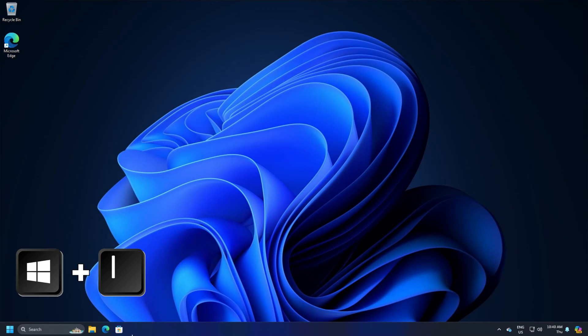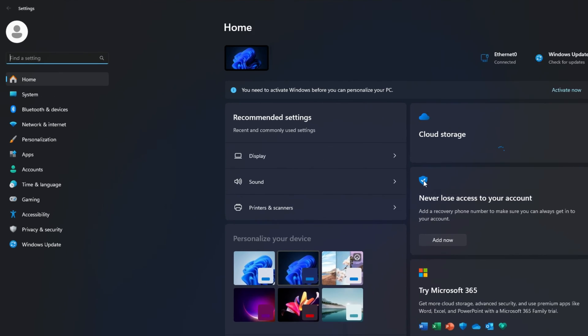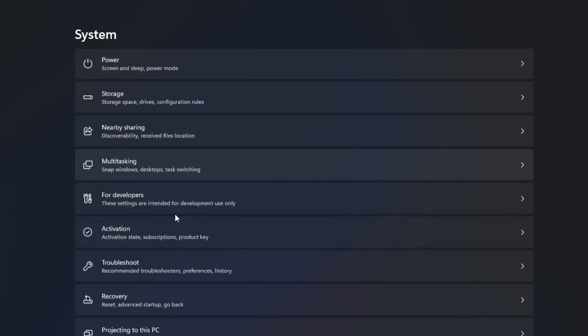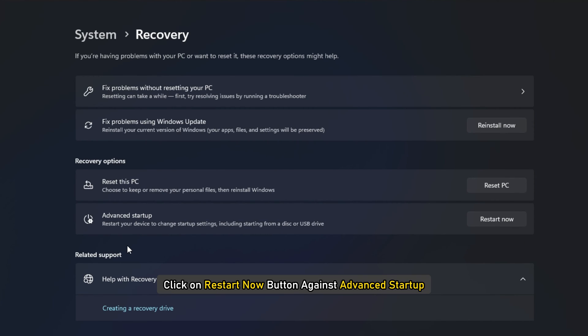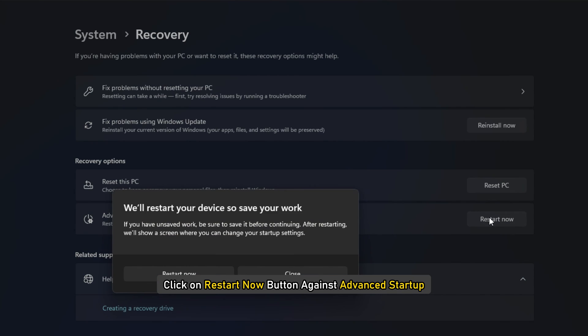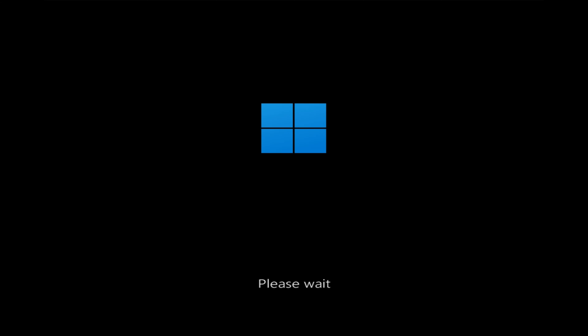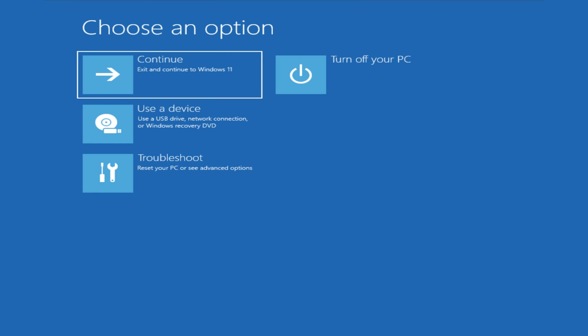You can also press Win plus I to open settings. Then go to the system tab and select recovery. Then click on restart now button against advanced startup. When you click on restart now, it will reboot your PC and offer you all these advanced options.